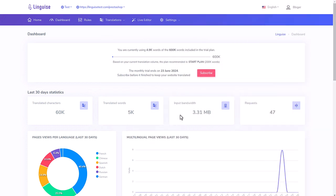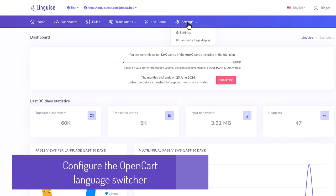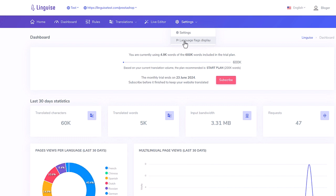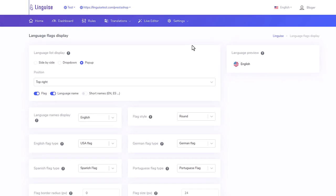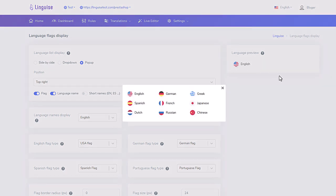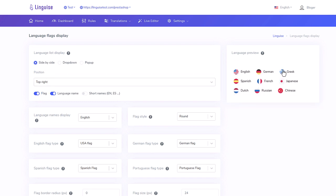Let's jump to the next sequence with the language switcher design configuration. In the Linguise dashboard you can set up the language switcher display, the flags, language names. To access the setup use the settings menu, then language flags display. On the right part you have the current configuration preview, like it will appear on your website frontend. You can see the language with flags comes with three display layouts options. Side-by-side displays all the flags and language names one after another. The side-by-side layout is pretty convenient if you have a small number of languages on your domain.